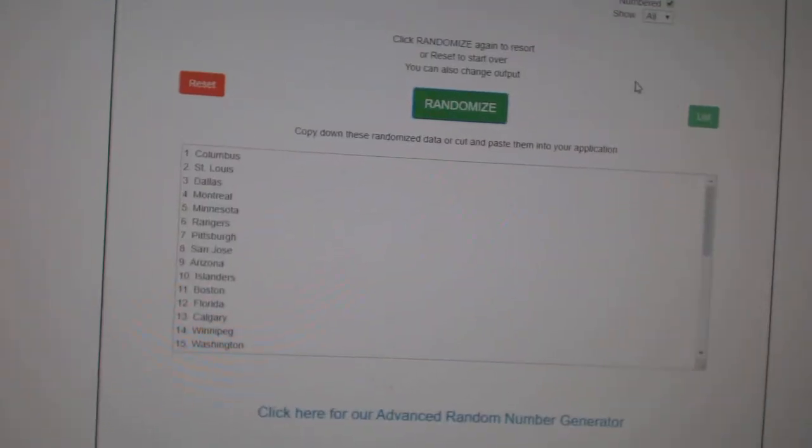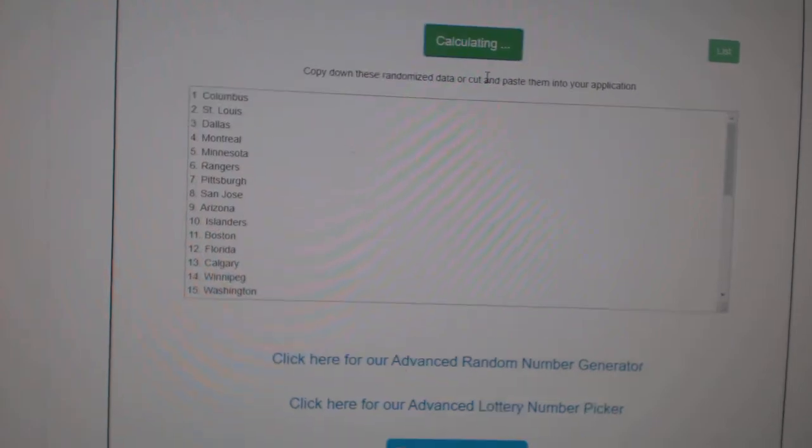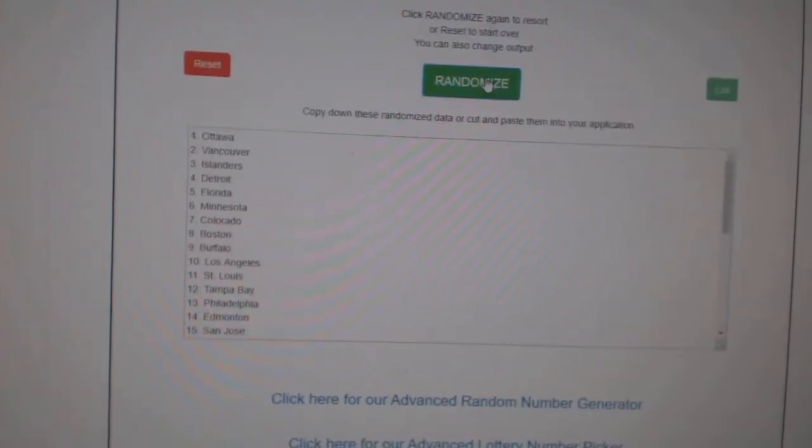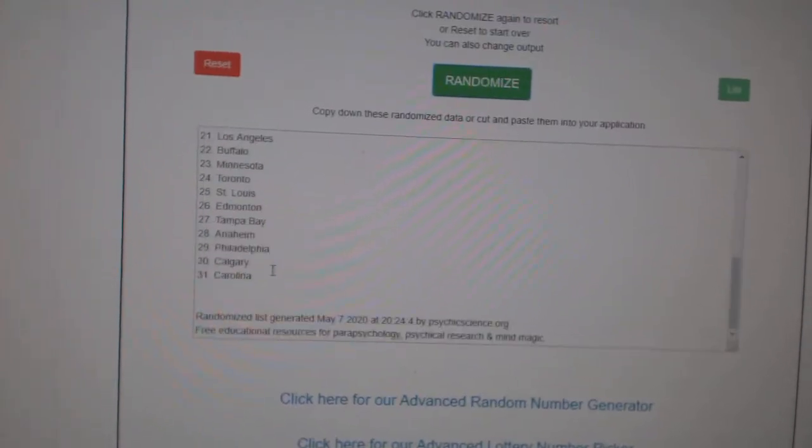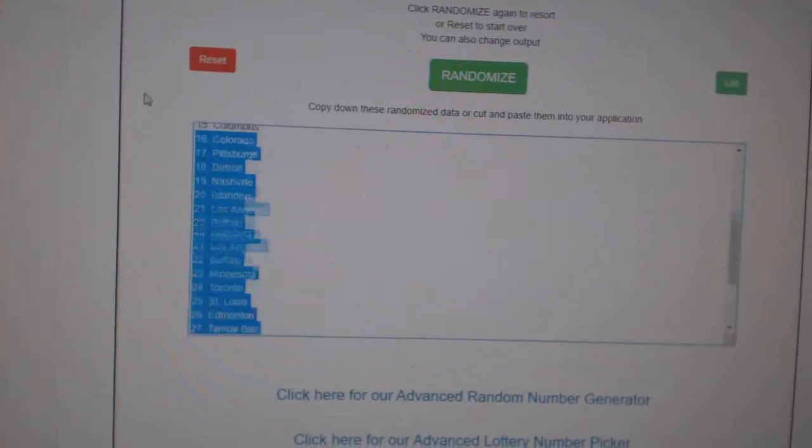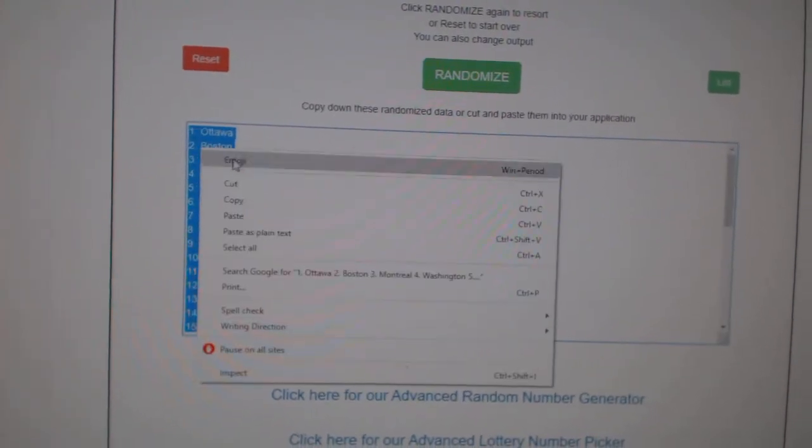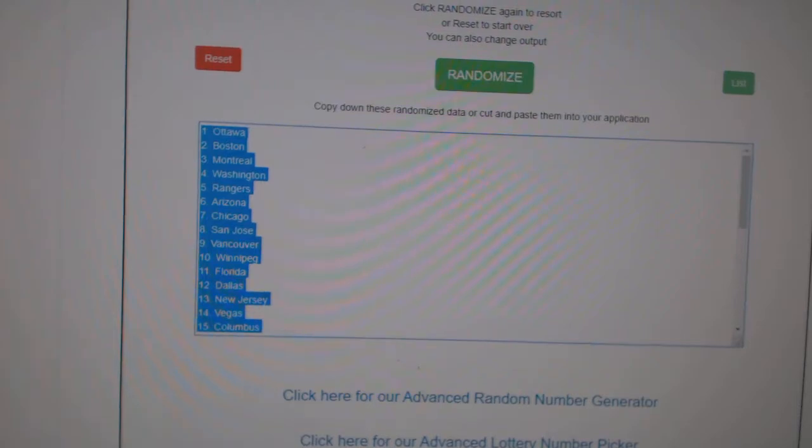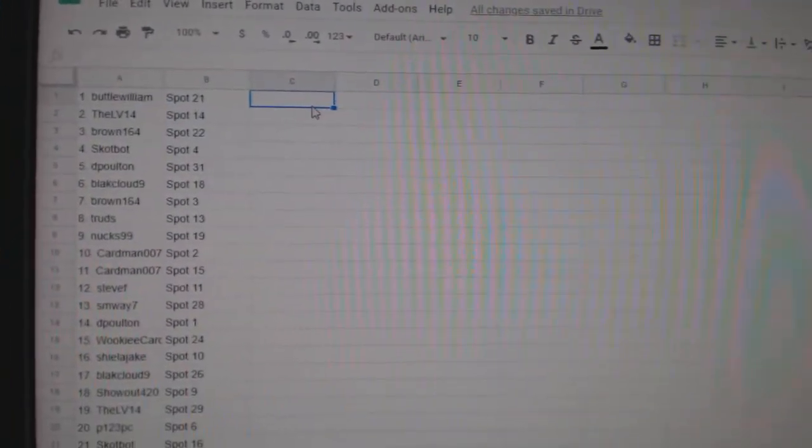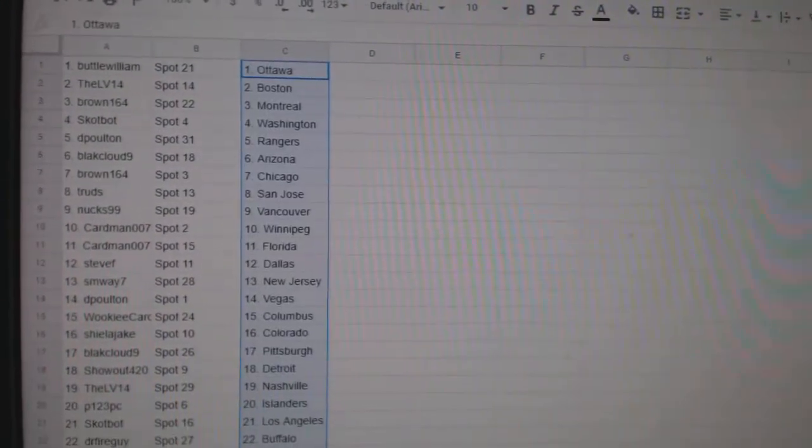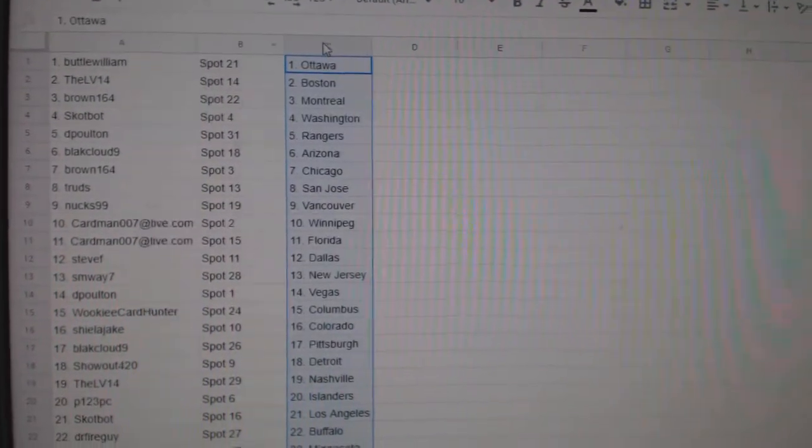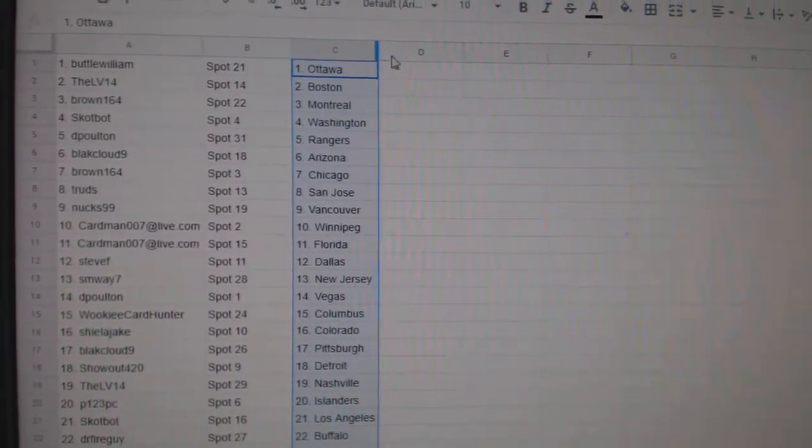And the teams. One, two, three. Copy. And paste. All right.